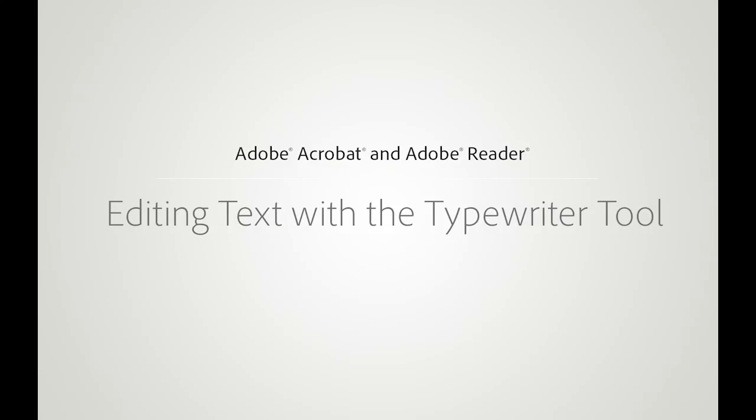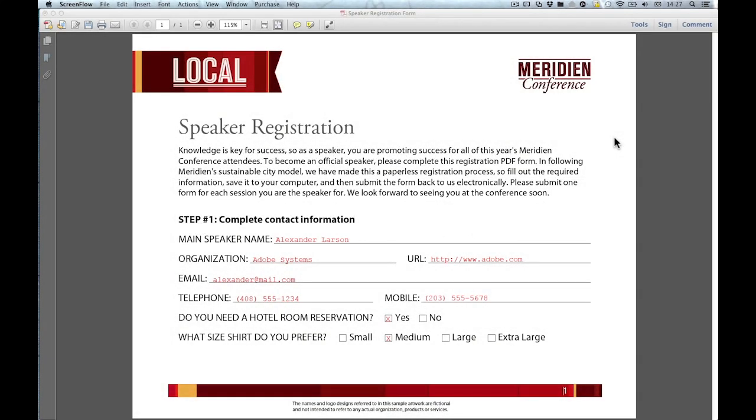Editing text you have placed in a PDF document using the typewriter tool can sometimes be a bit difficult. In this video, I'm going to show you the different ways you can edit text made with this tool.